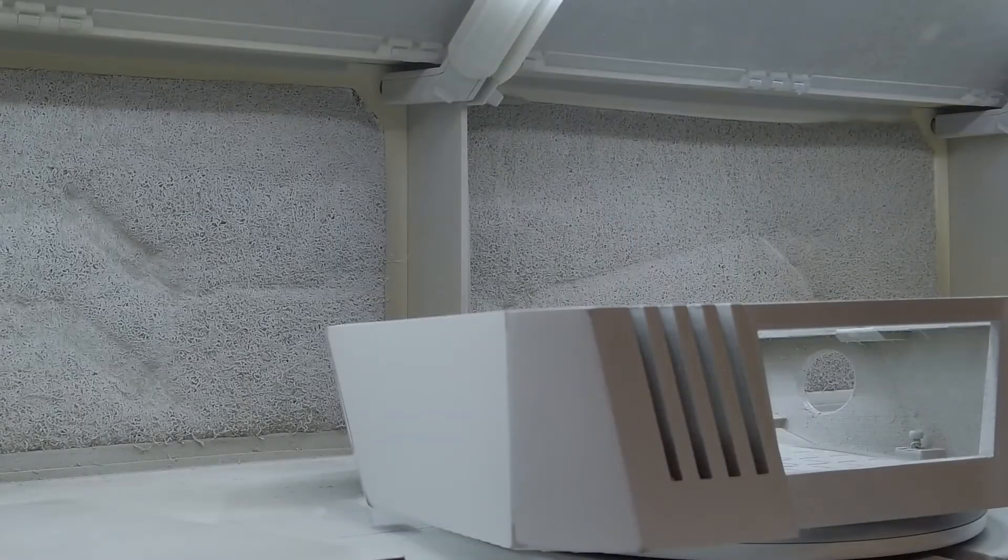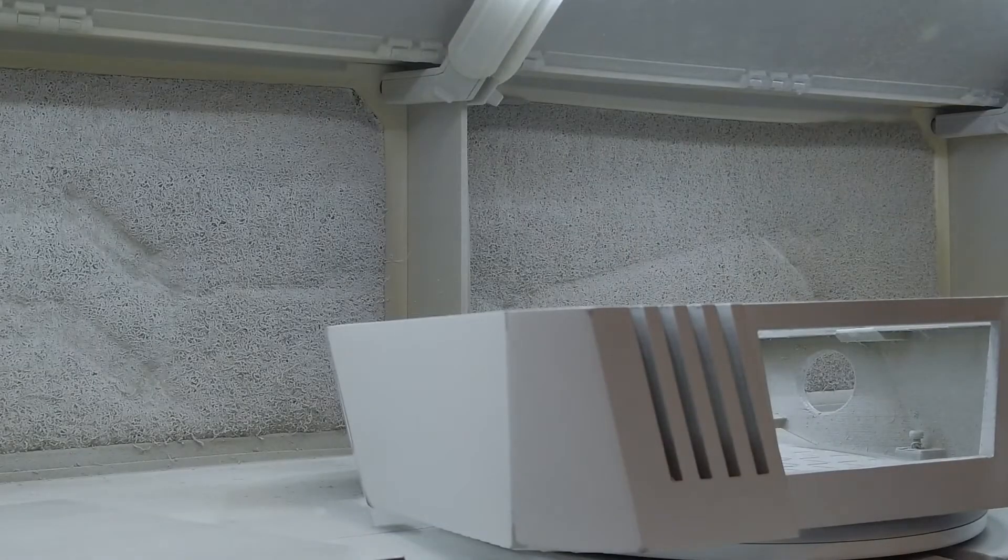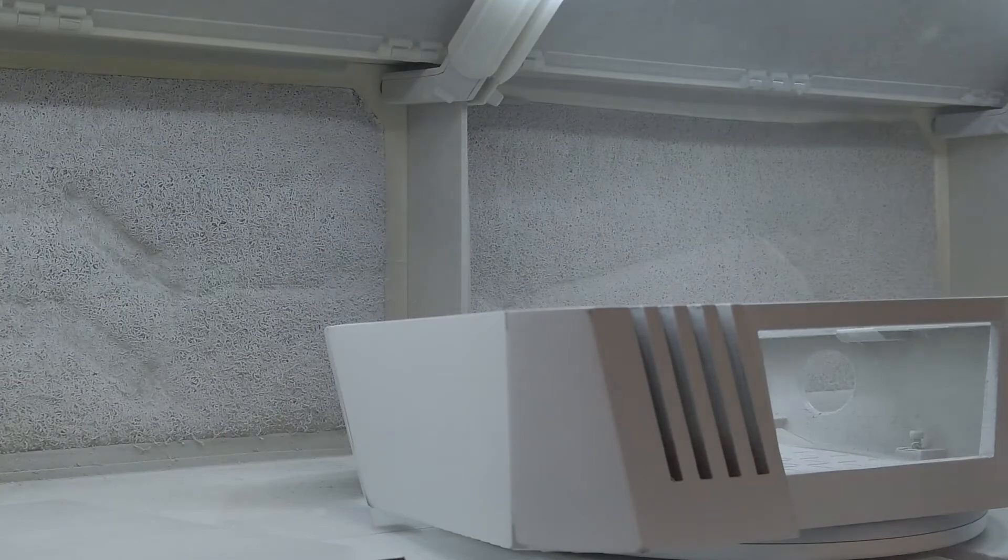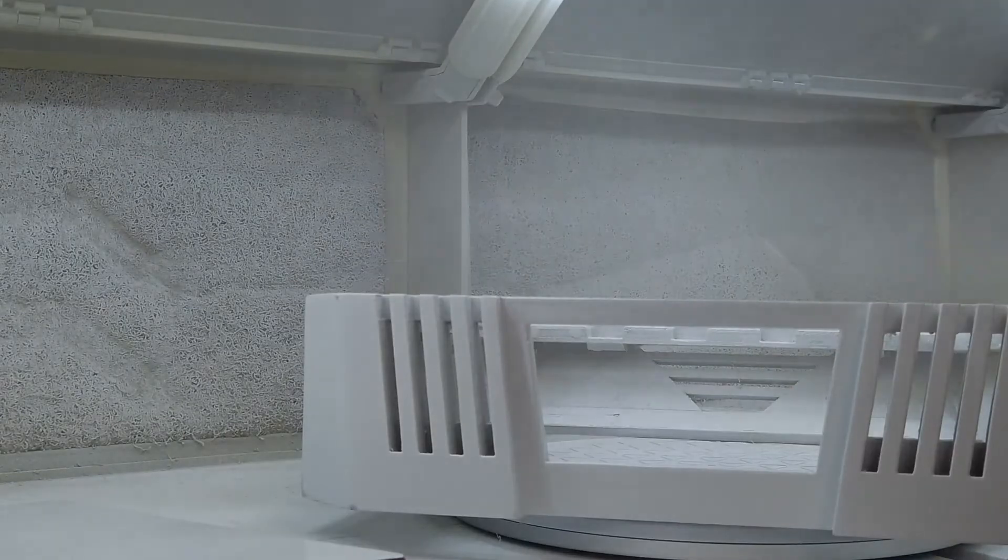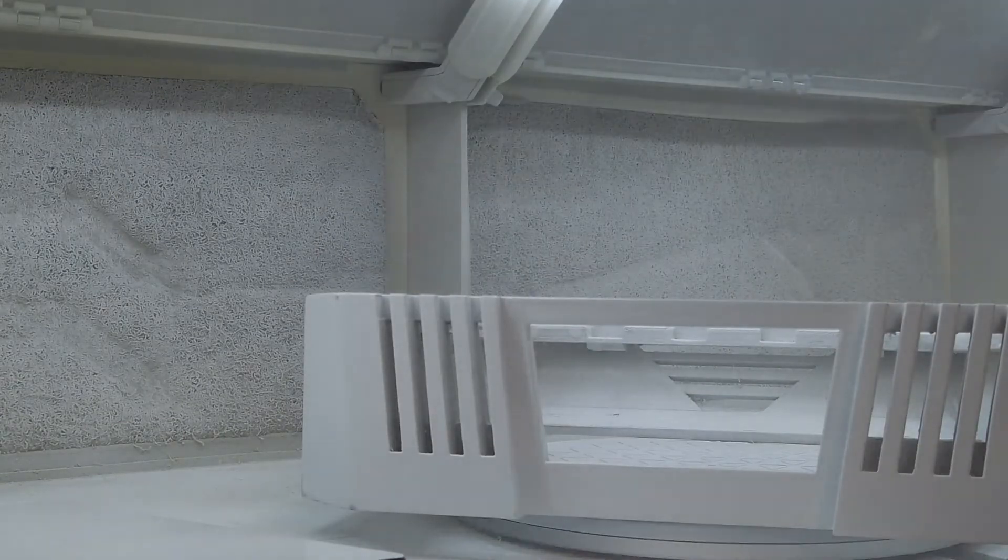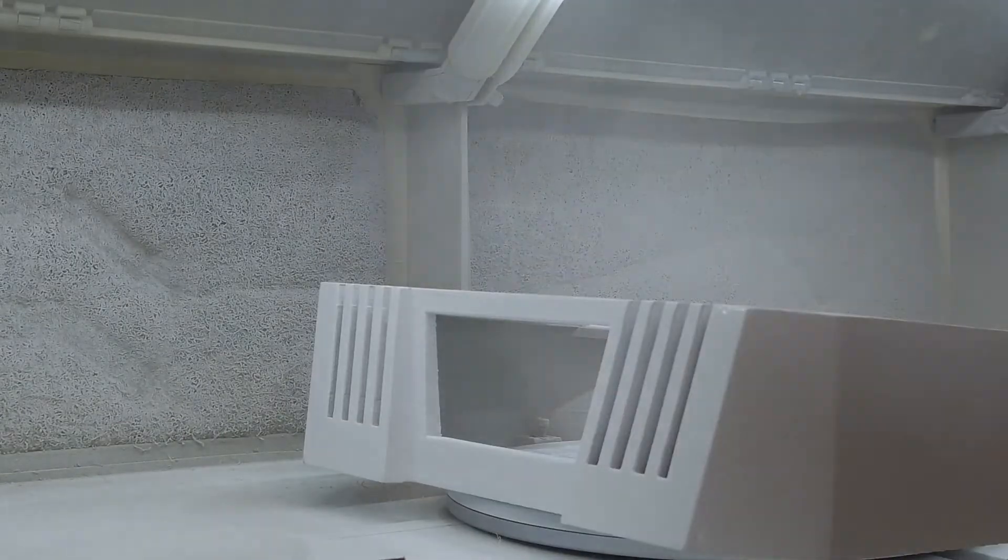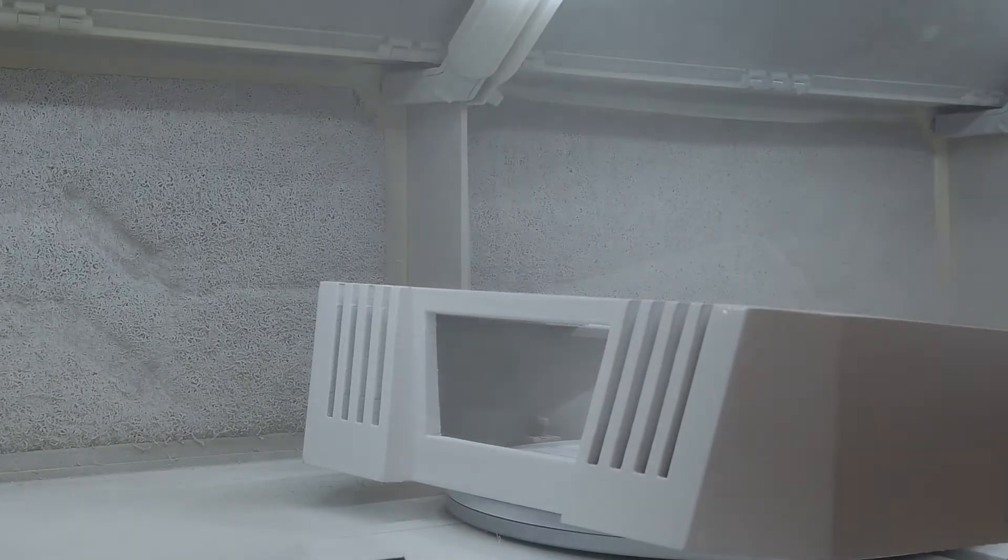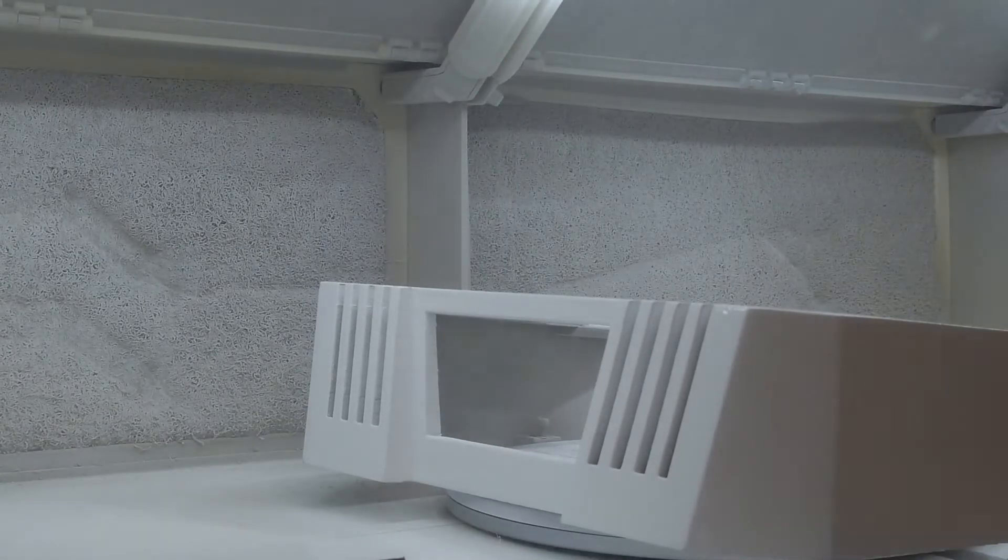I then primed and applied a few coats of satin white to every part, except the panel where the sticks and the buttons go. But if I was you, I'd still prime these parts as it makes the next step look way better.